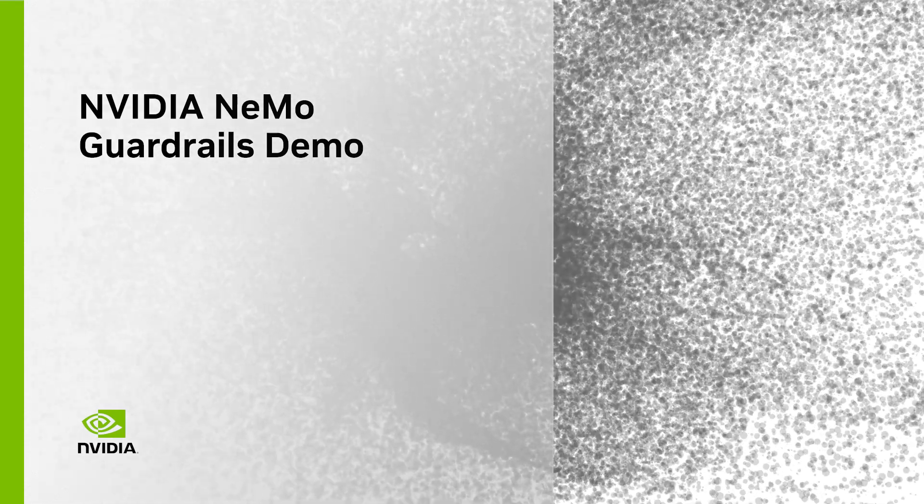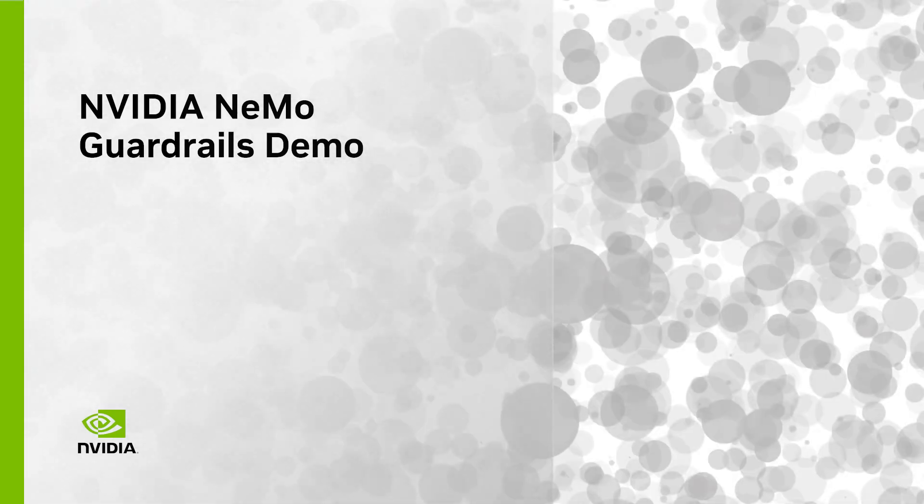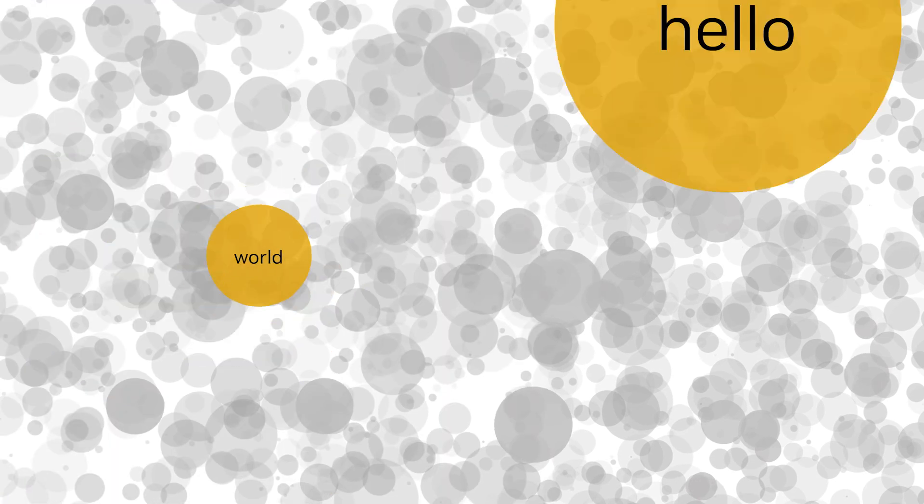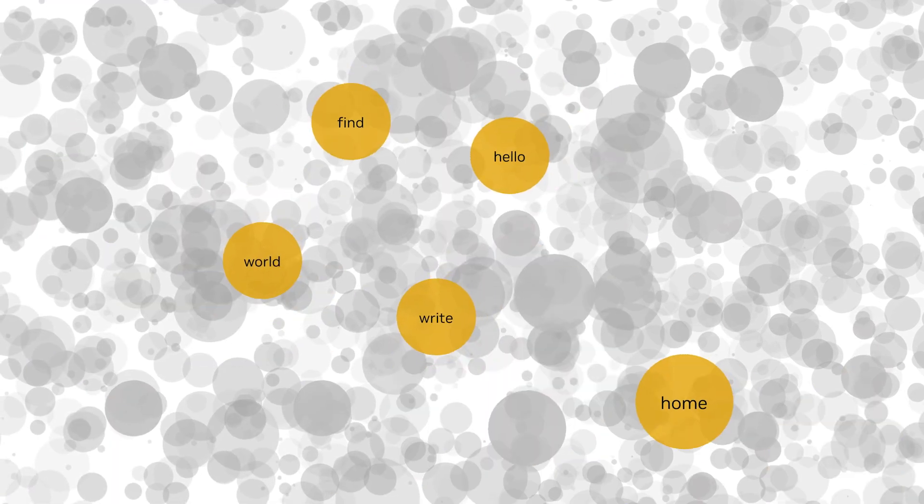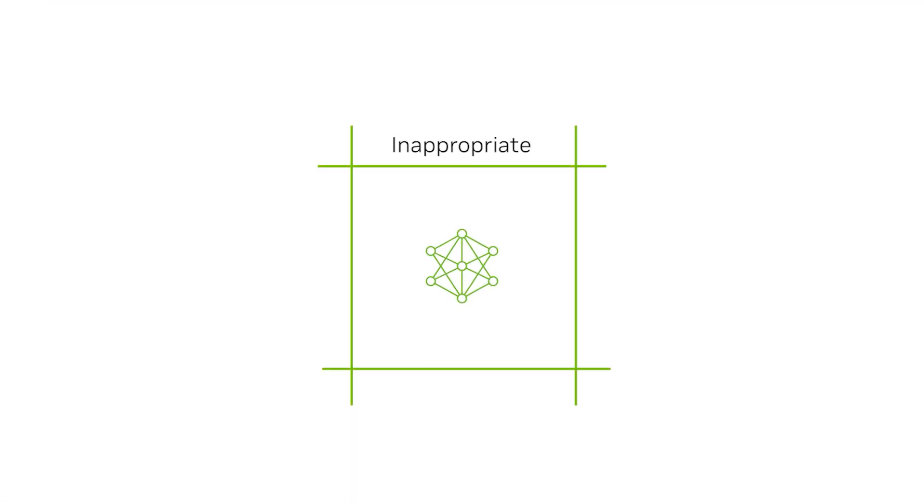Large language models, or LLMs, are powerful tools but they come with risks. Users can be exposed to inappropriate, harmful, and biased content generated by LLMs, and in some cases they can even receive dangerous information that they can act on.